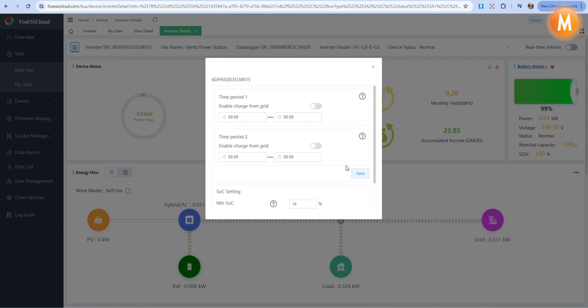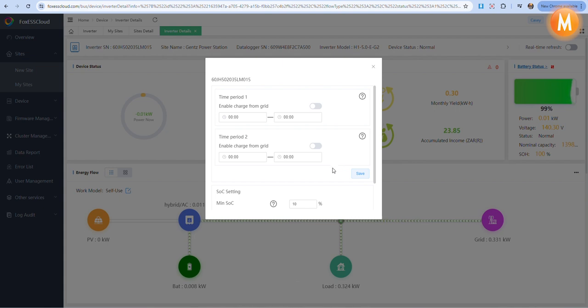Until the batteries are at 100%, the batteries will also not discharge during that time period if there is no PV present.